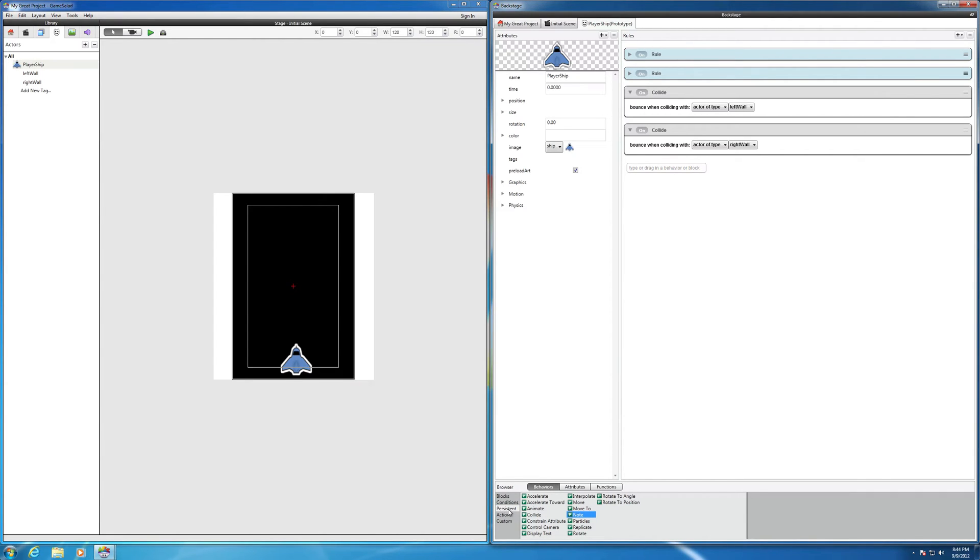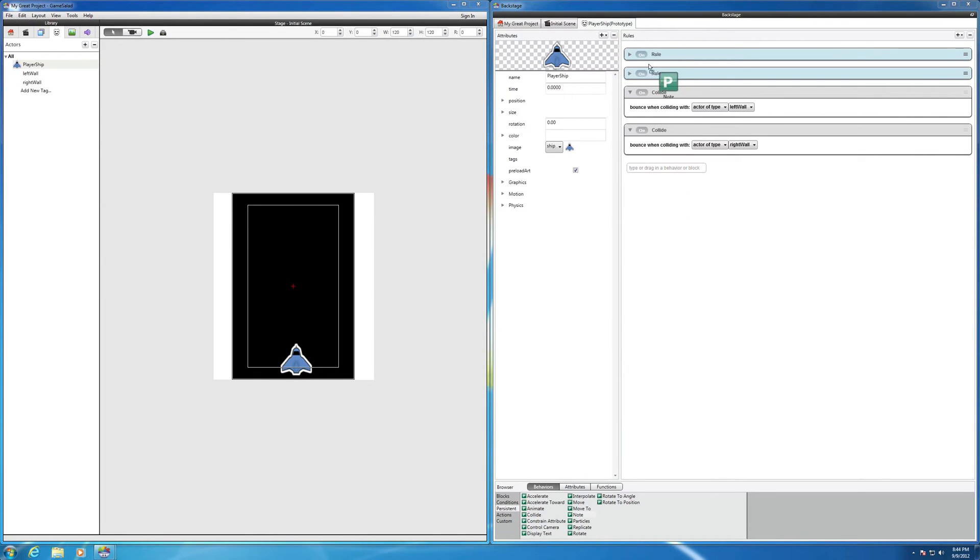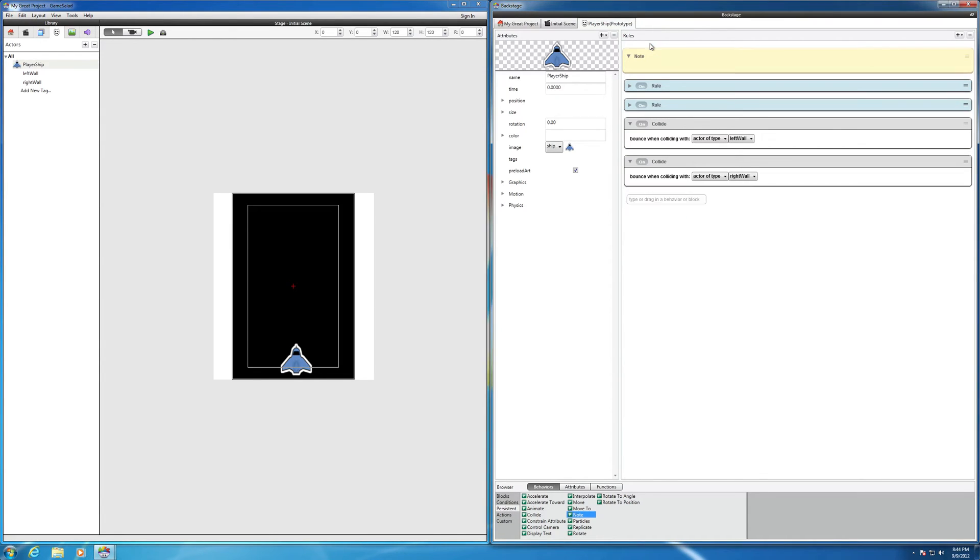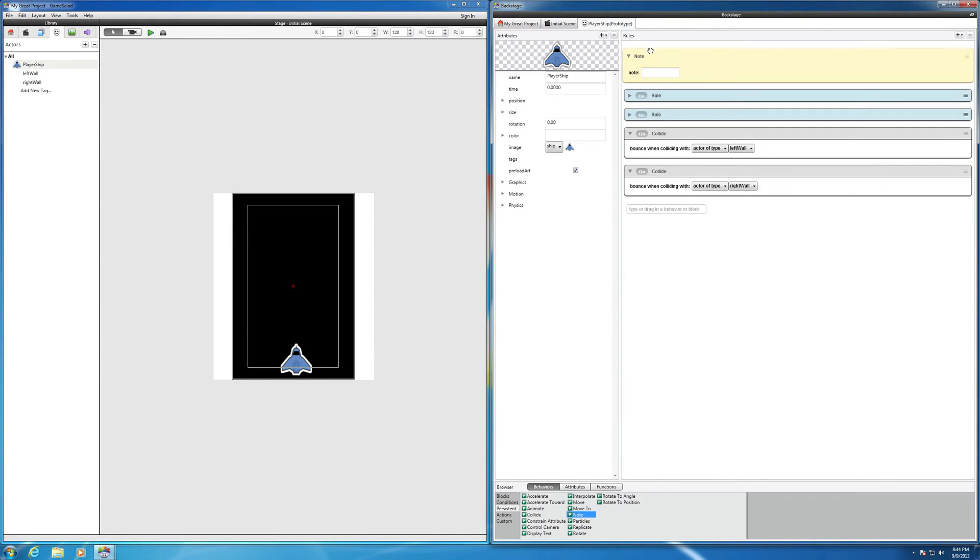You can find it under the Persistent Behaviors here. If you go to Note, you drag it. I'm going to drag it all the way to the top for now, and you can type in a note.